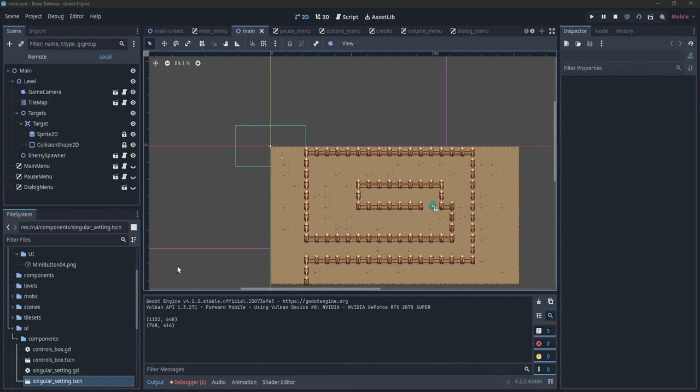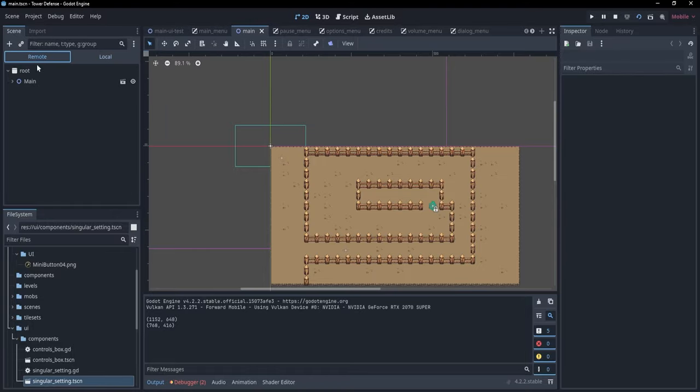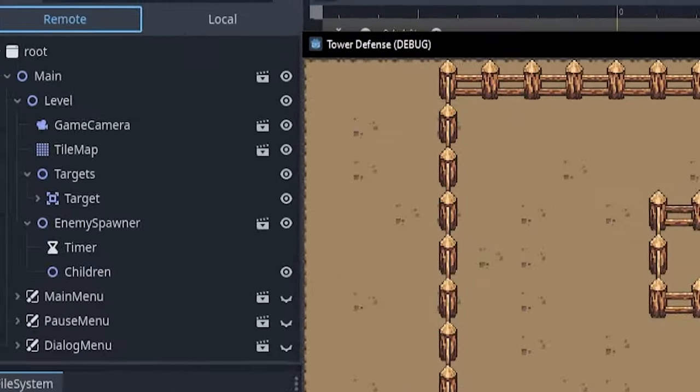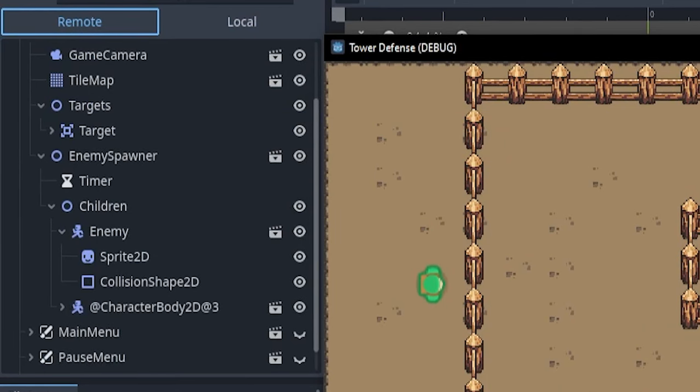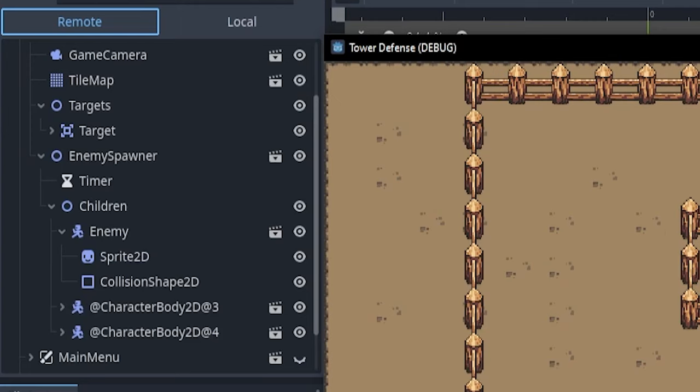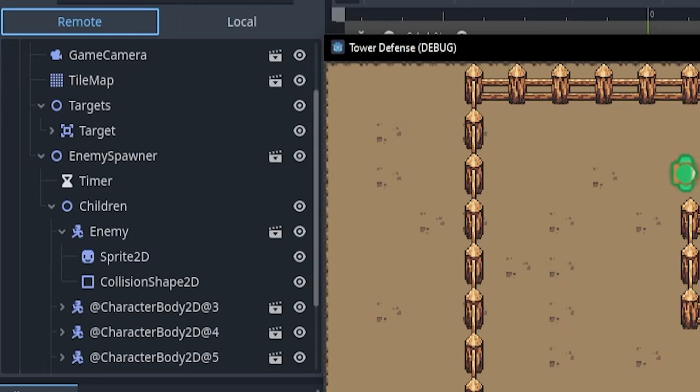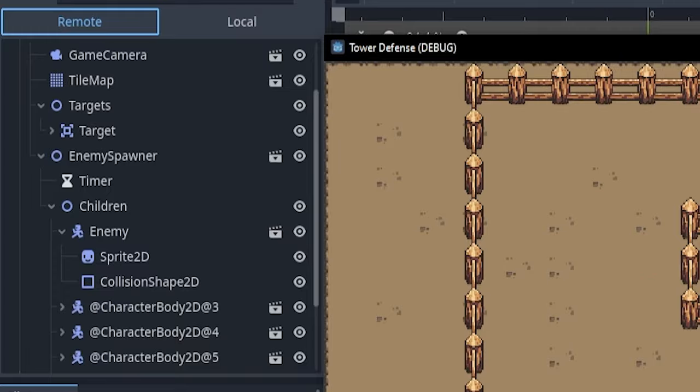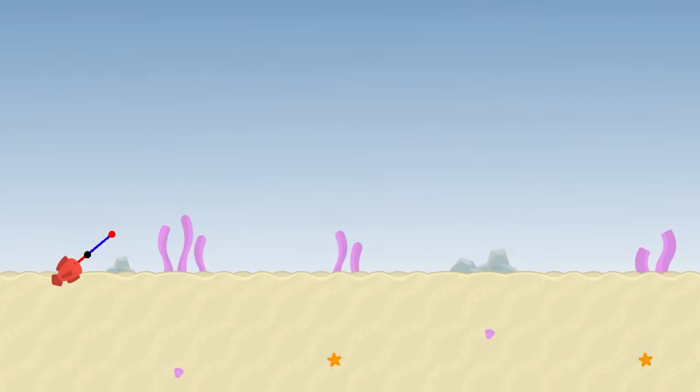Another capability is the remote viewer. This is especially helpful when you instance nodes on the fly. You can use that to see if you actually manage to instance the expected amount of nodes or the correct nodes, and if you manage maybe to free those nodes from memory at the correct moment.